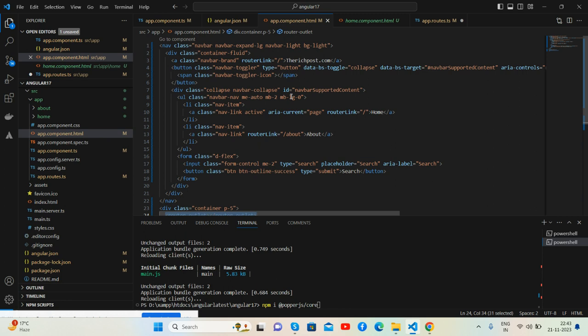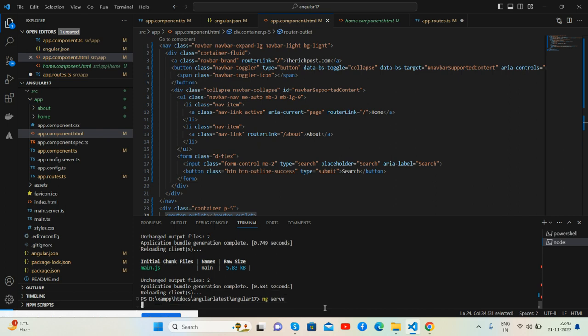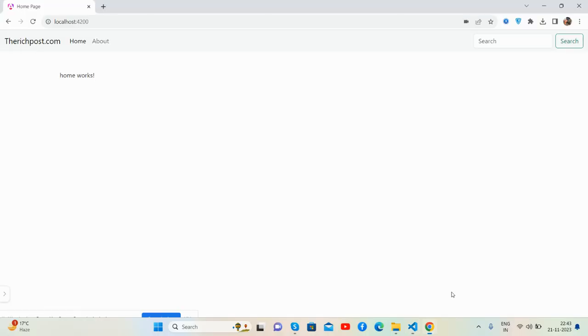And then go to your HTML file and add your Bootstrap HTML code. That's it. So guys, see it's very simple.